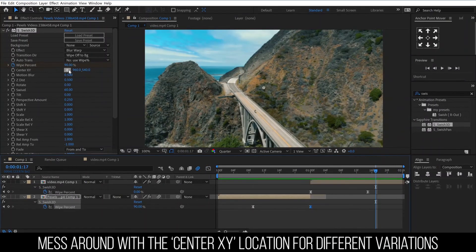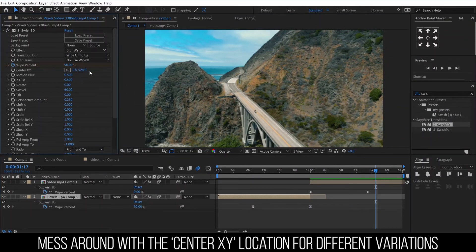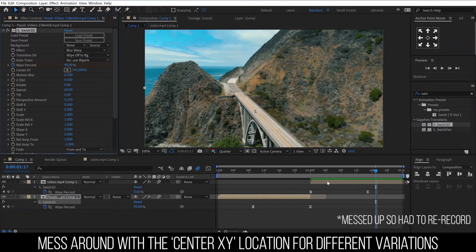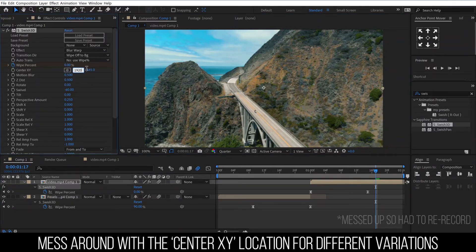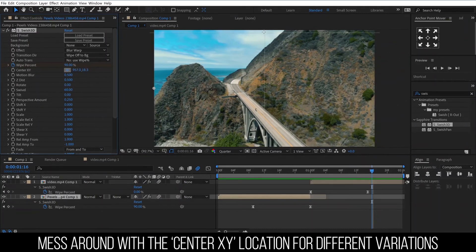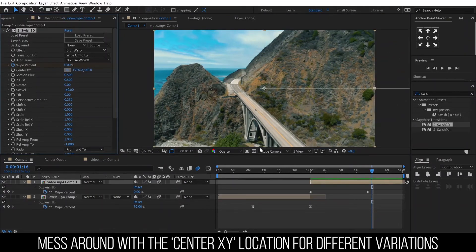There are several versions of this transition, done by moving the center XY location. If the first clip has the center on the right, then the second clip should have the center on the left. When the first clip has the center at the top, then the second clip will have the center at the bottom.